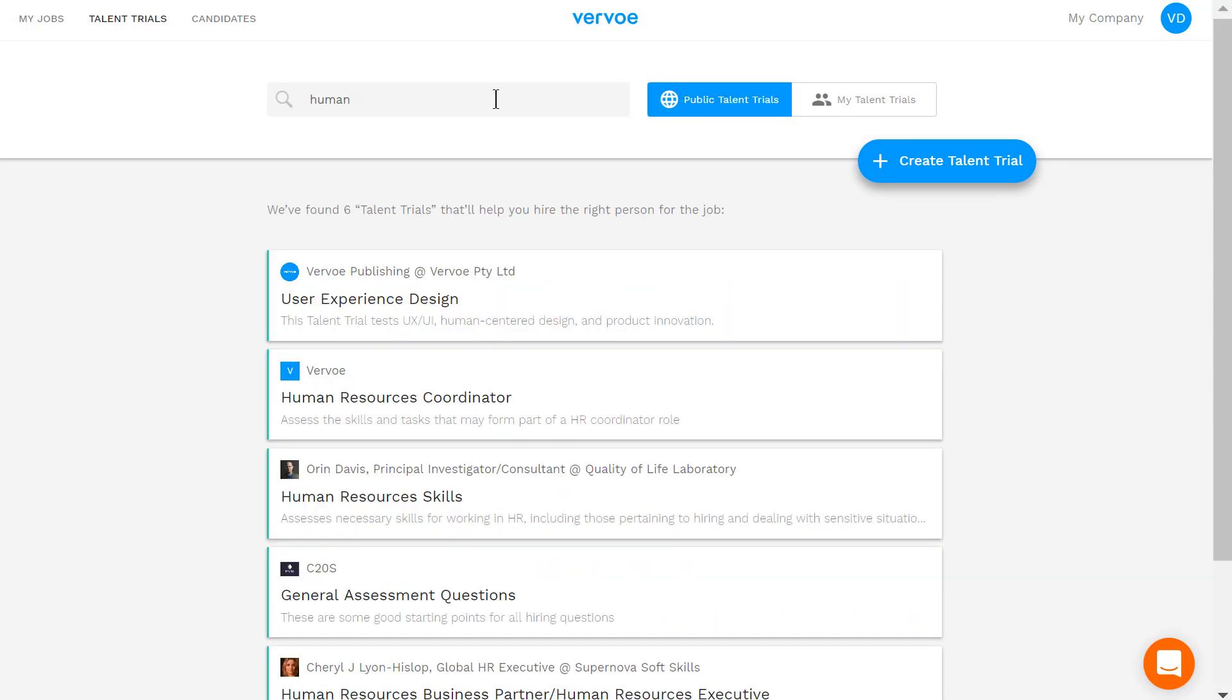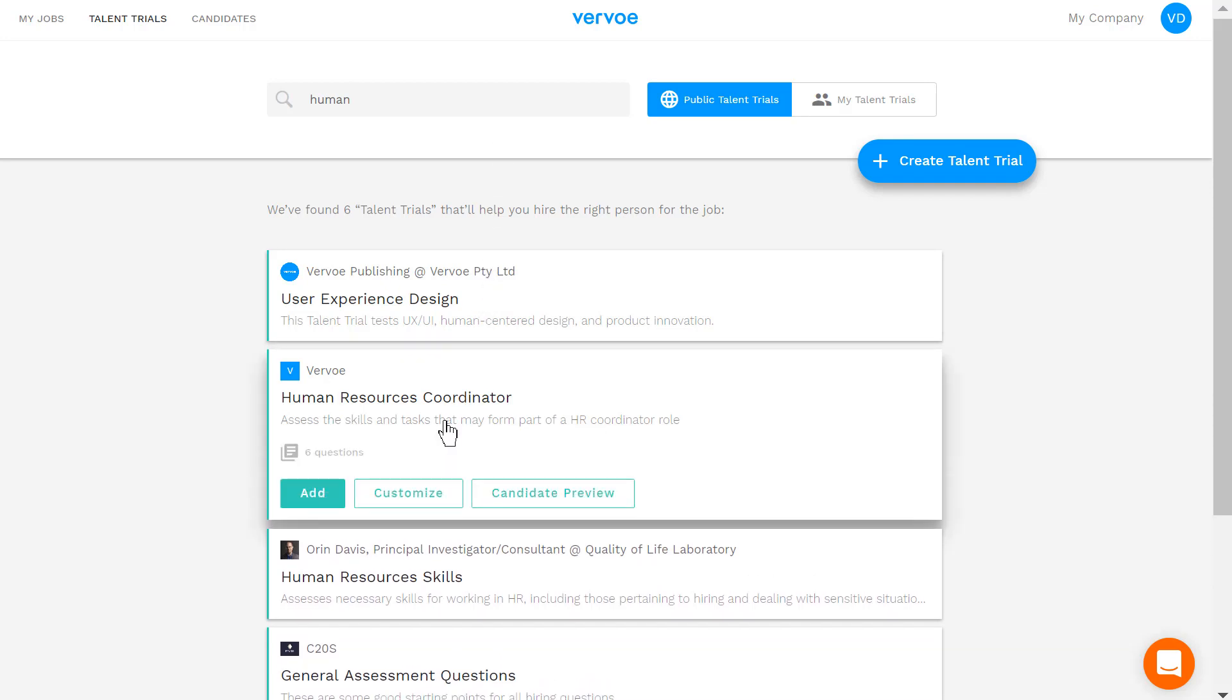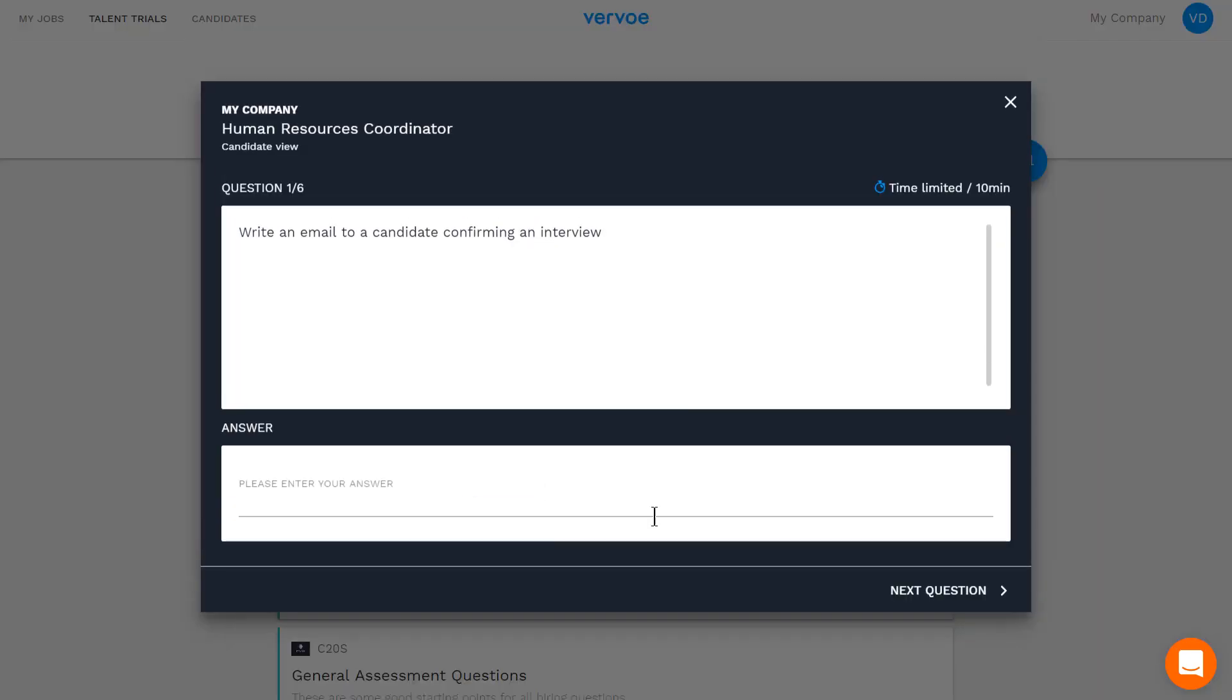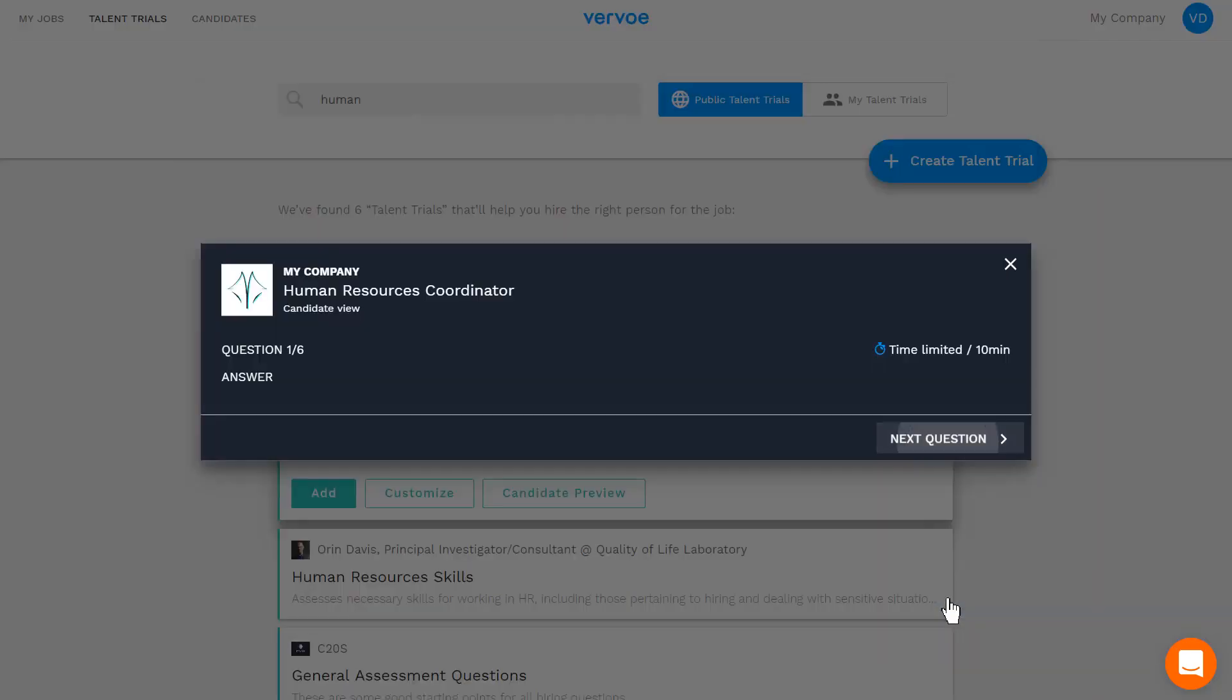For now, I'll choose one from the library written by one of our industry experts. Before you select the talent trial, you can preview the questions to make sure they will help you find the right candidate.